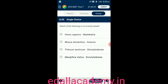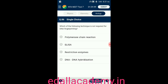Question number eighty-five: which of the following is incorrectly paired? Option A: Homo sapiens — Mammalia; option B: Musca domestica — Insecta; option C: Triticum aestivum — Dicotyledoneae; option D: Mangifera indica — Dicotyledoneae. The incorrect pair is option C — Triticum aestivum belongs to Monocotyledoneae, not Dicotyledoneae.